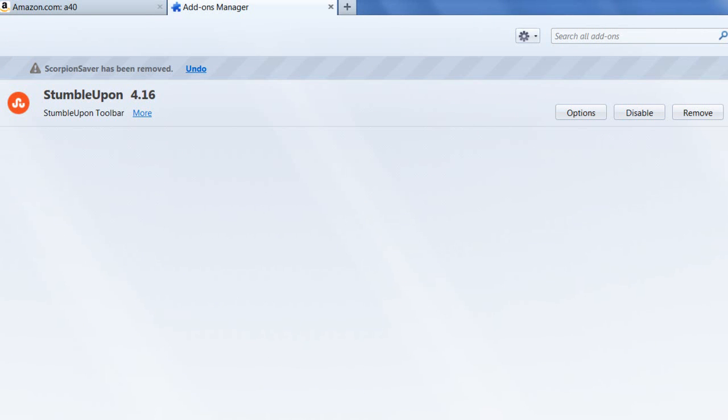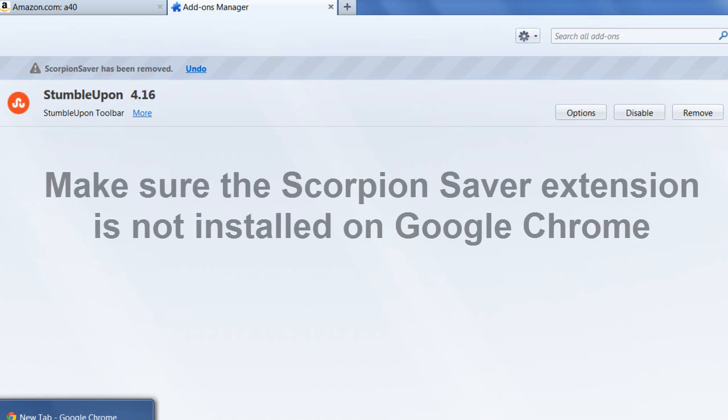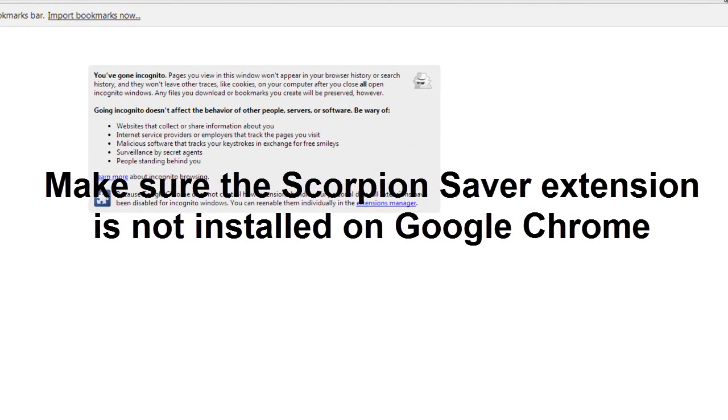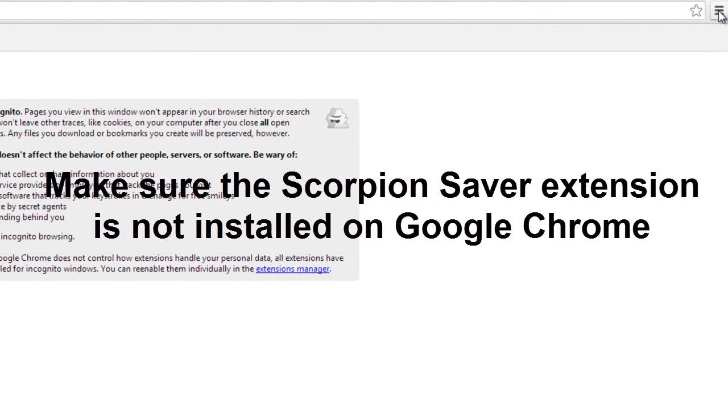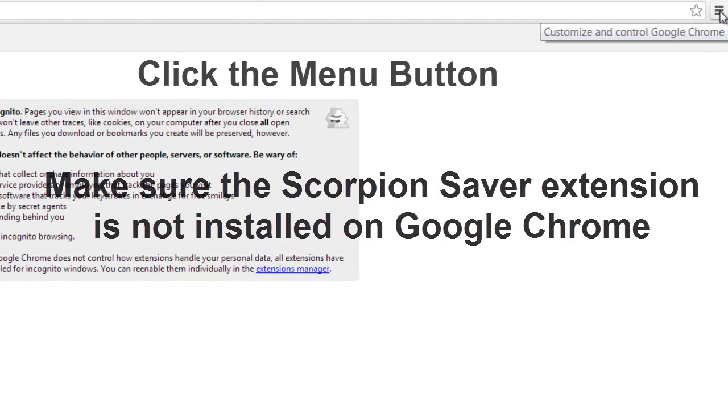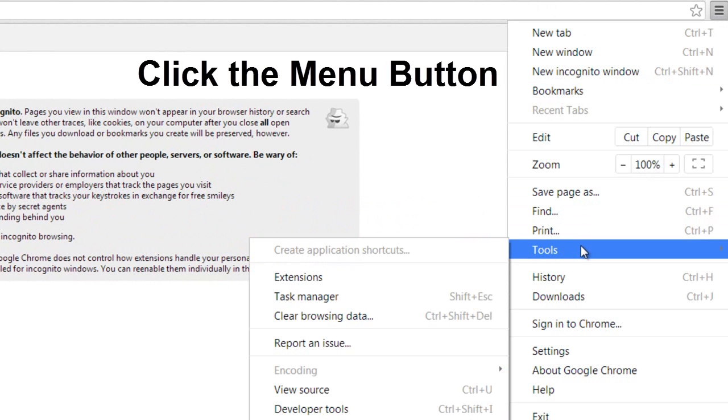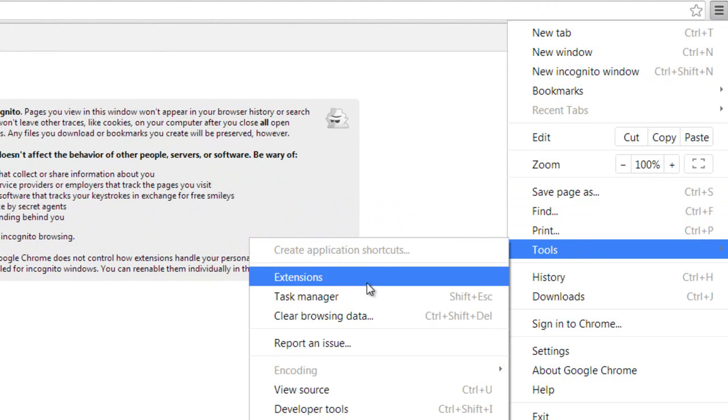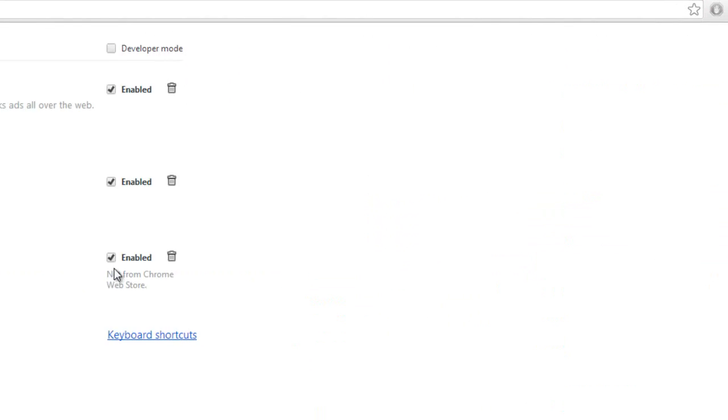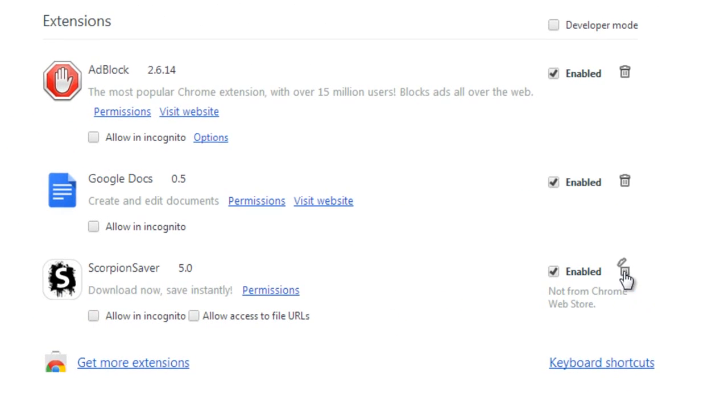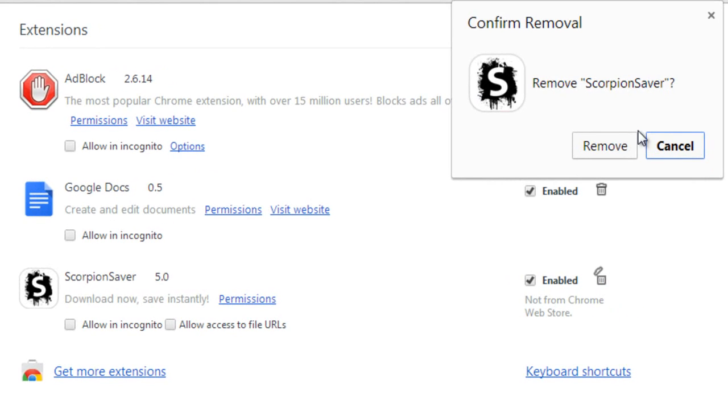Now if you've got it on Chrome, you want to double check to make sure you don't have the extension installed on Chrome. Come over here, click this, go to Tools and Extensions. As you see, they put an extension on Chrome too. Just click this little trash can icon to remove from Chrome, and then click Remove.